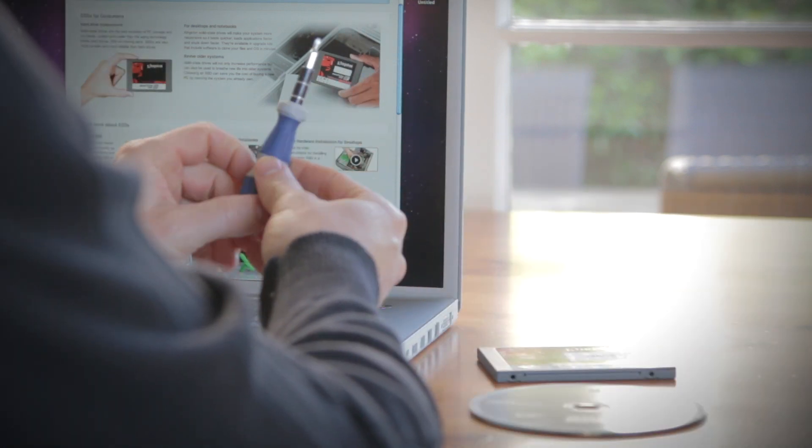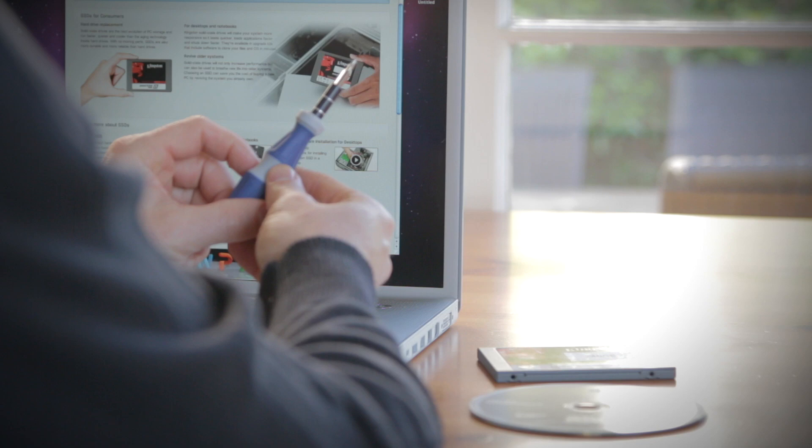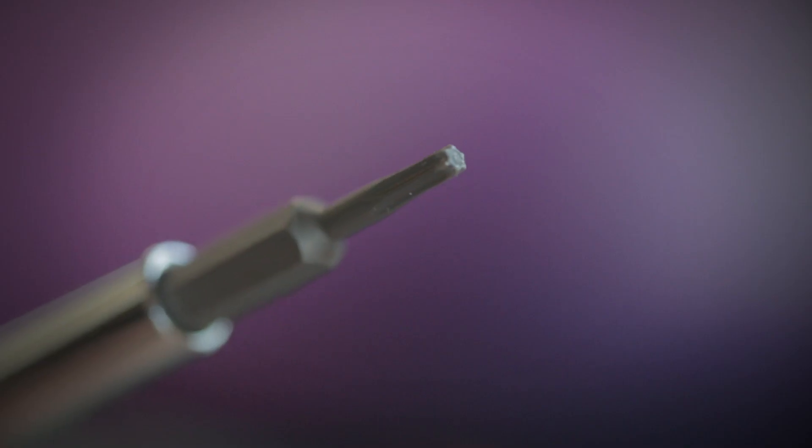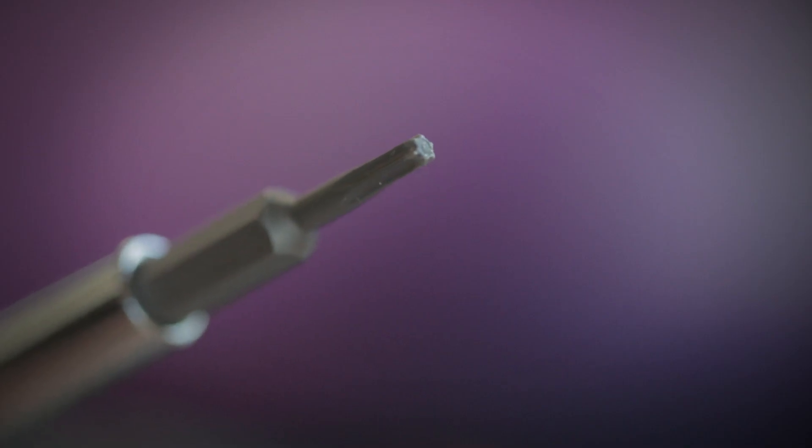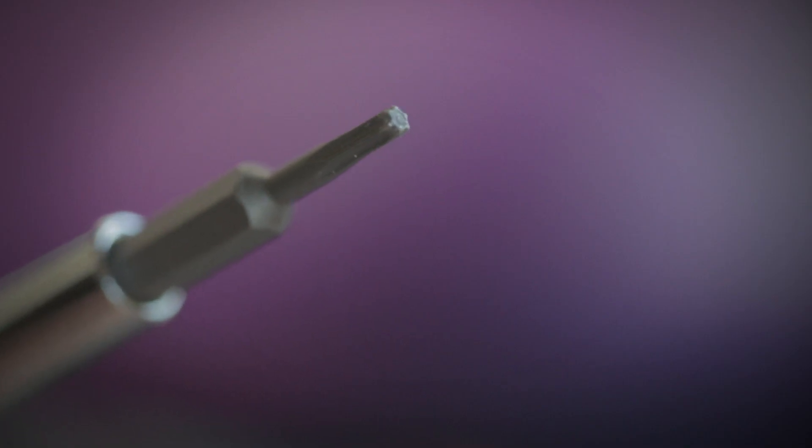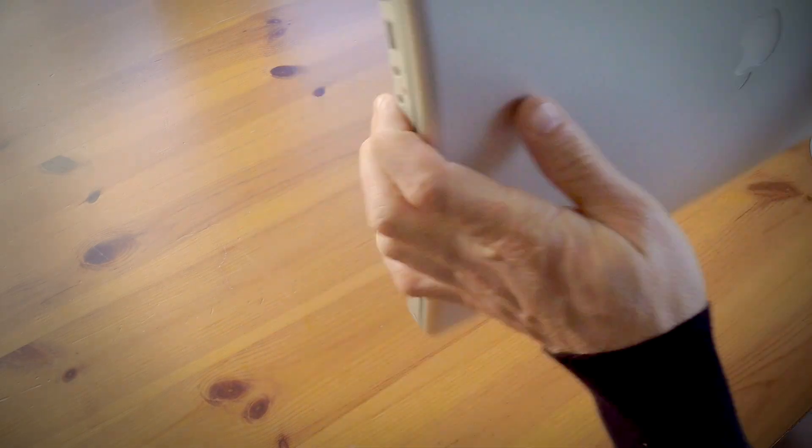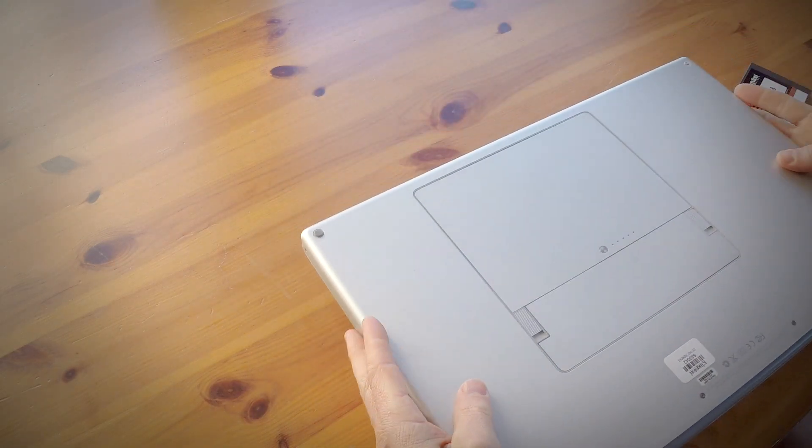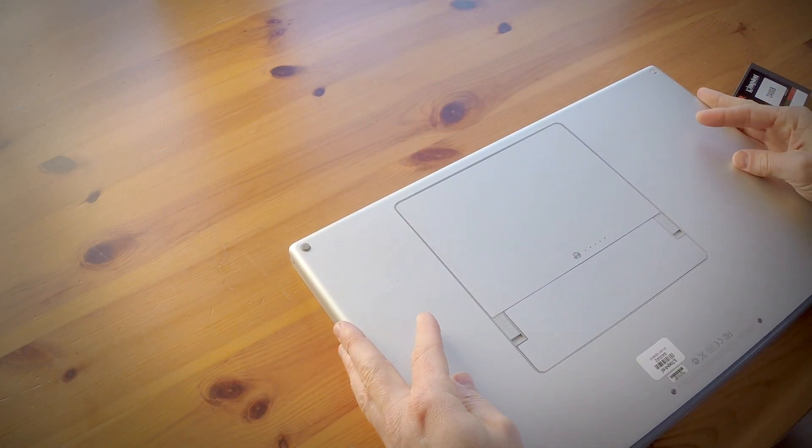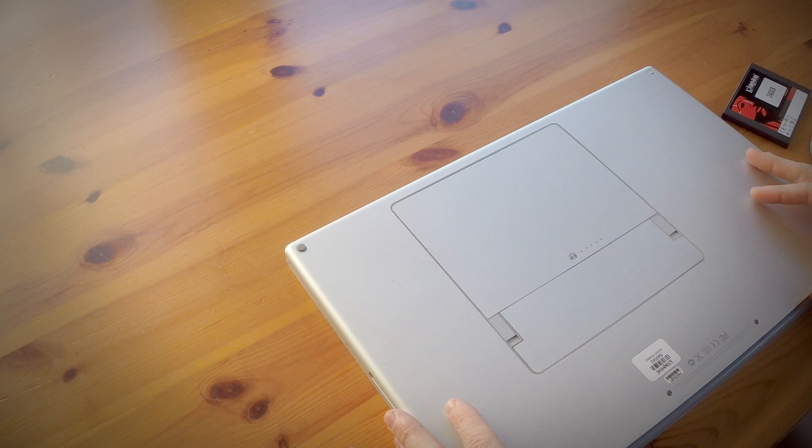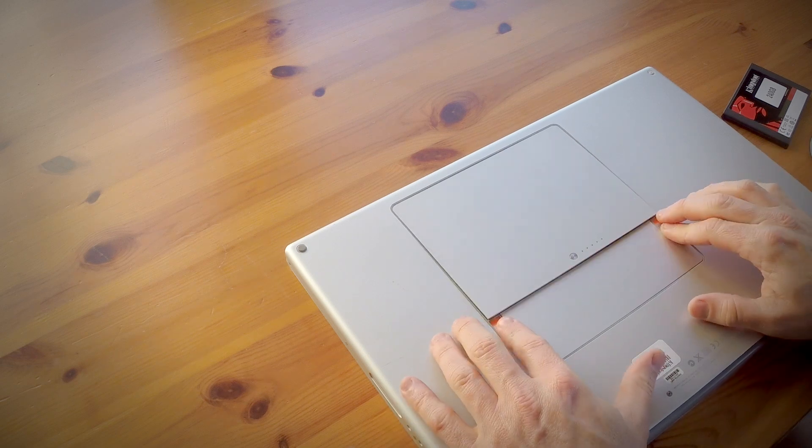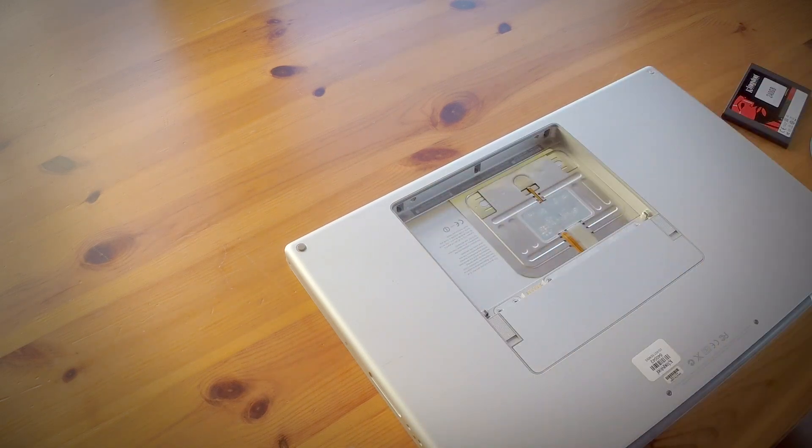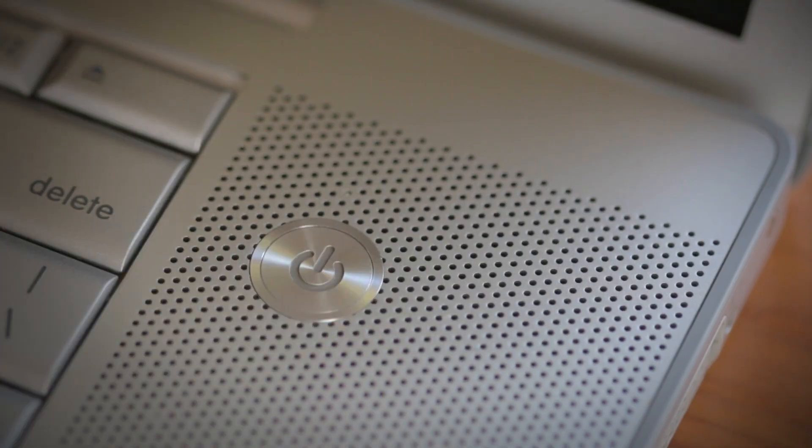And lastly, a simple Phillips head screwdriver and possibly a Torque T6 screwdriver is all you'll need to replace the hard drive in your computer. Now with your computer shut down, remove the power adapter and the battery. And just to be sure that all the remaining power is drained from the computer, press the power button after the battery has been removed.